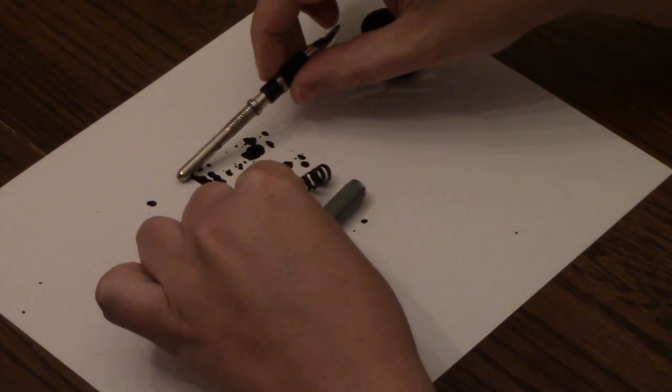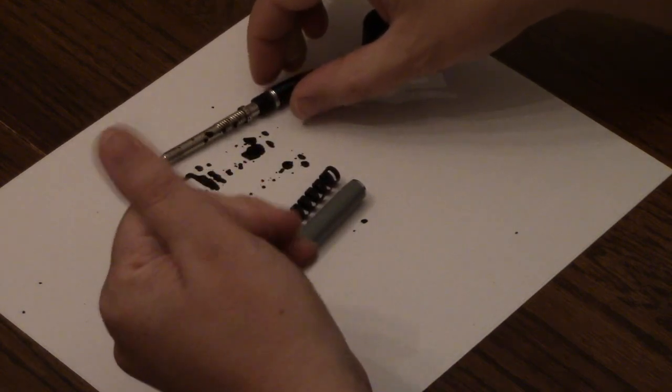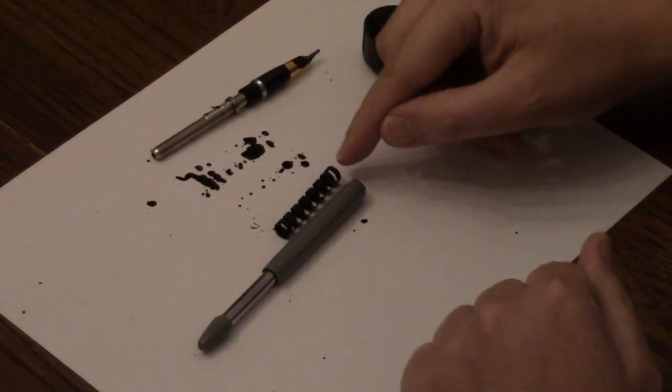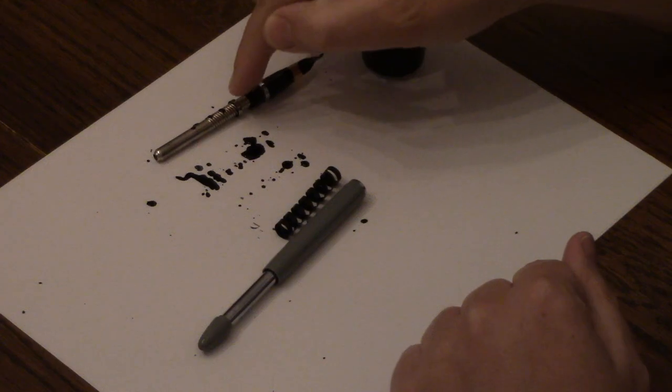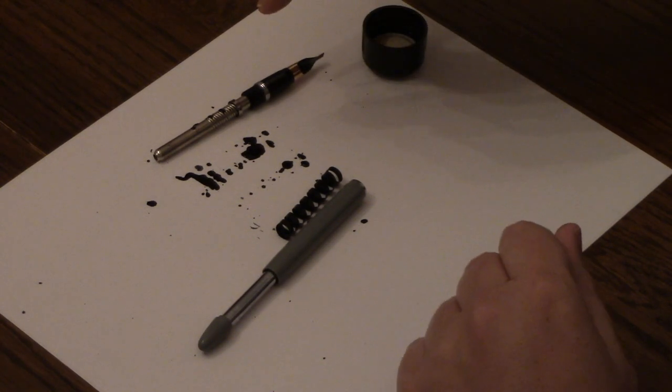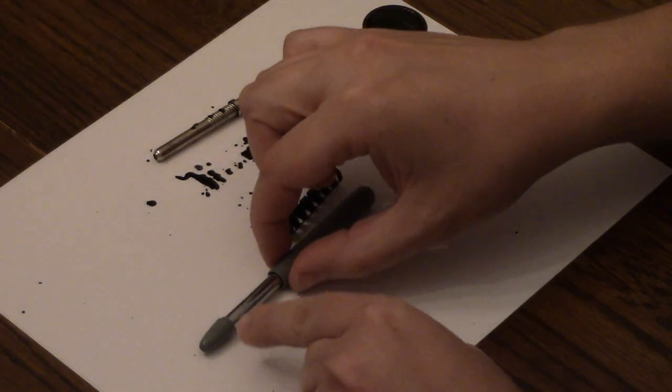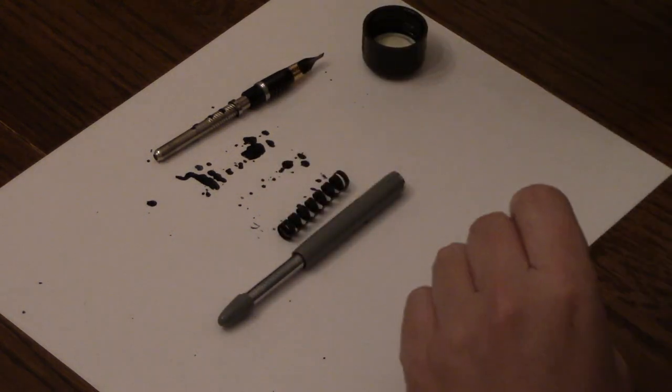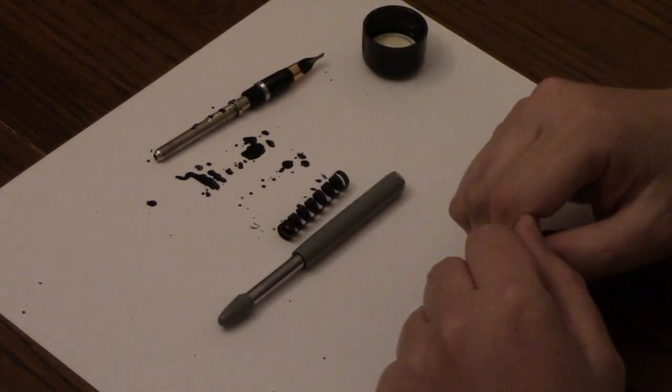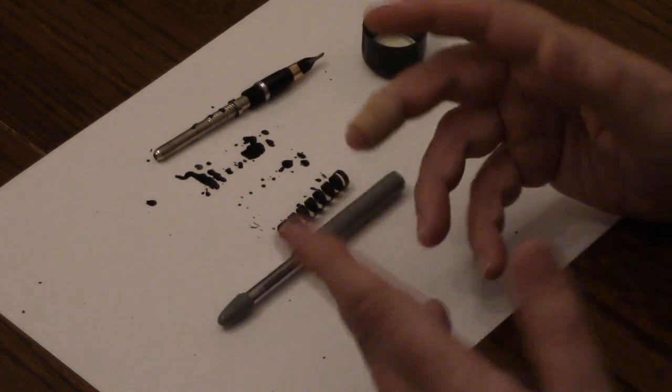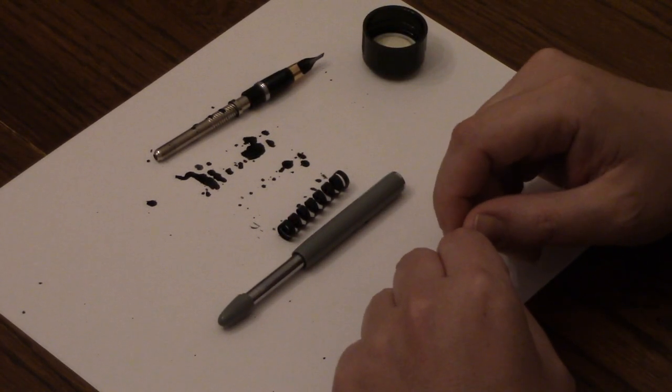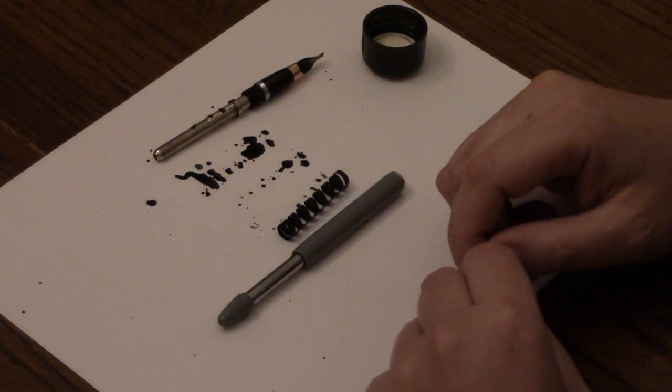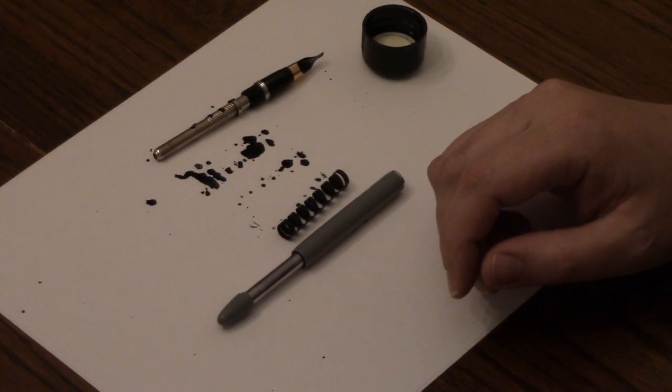That ink is just going to sit in there and it's going to rust out this spring, ruin these guts, make it harder to open in the future, rust out the screw that's in the top here making it impossible to open. It's going to ruin your pen and potentially if you're carrying it around, it's going to ruin your pocket. So just get them restored, guys.